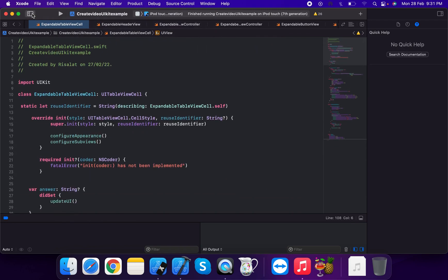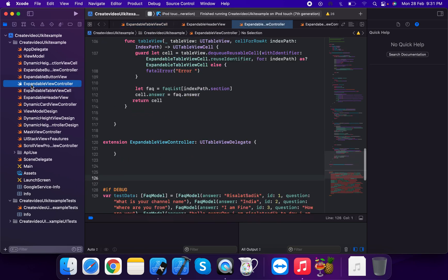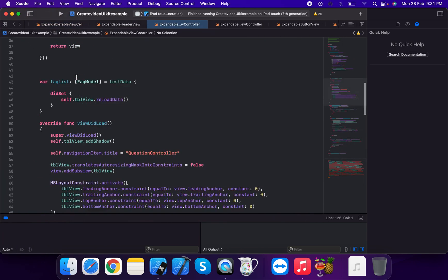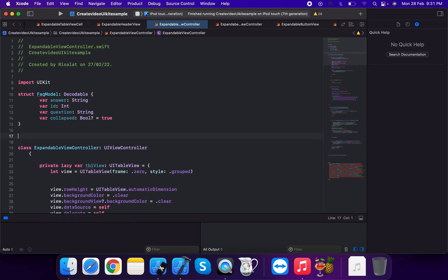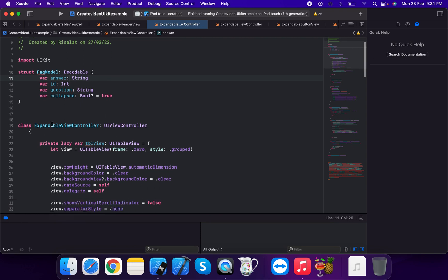Now we create the ExpandableViewController. First, we define the FAQModel, which is Decodable, with properties: answer, id, question, and a collapse property — toggled true/false to represent expanded or collapsed state.